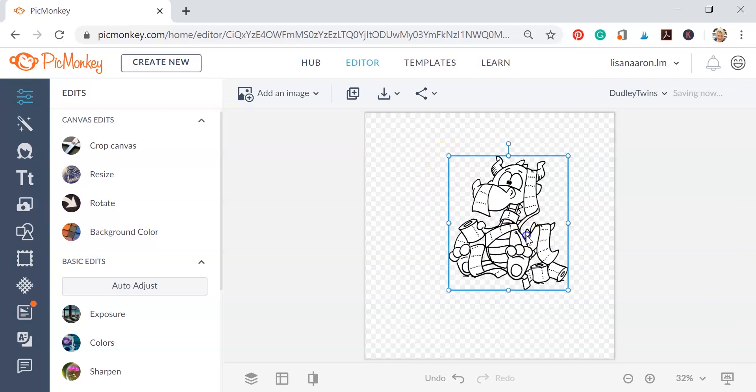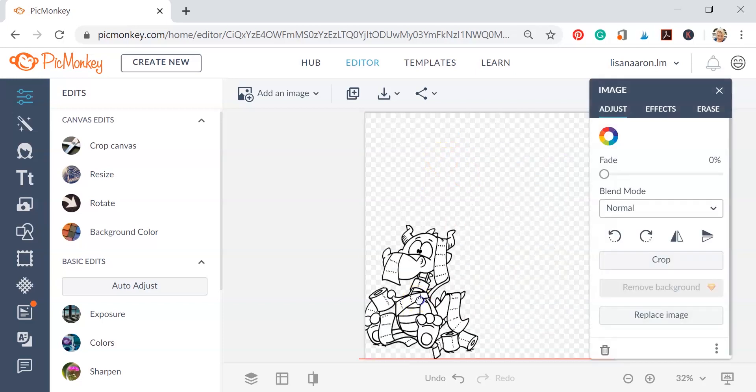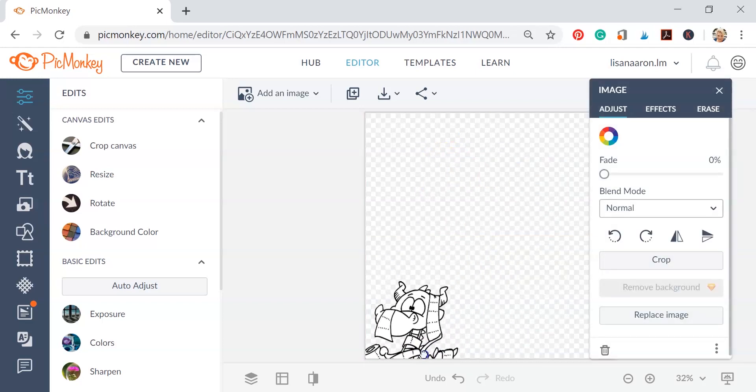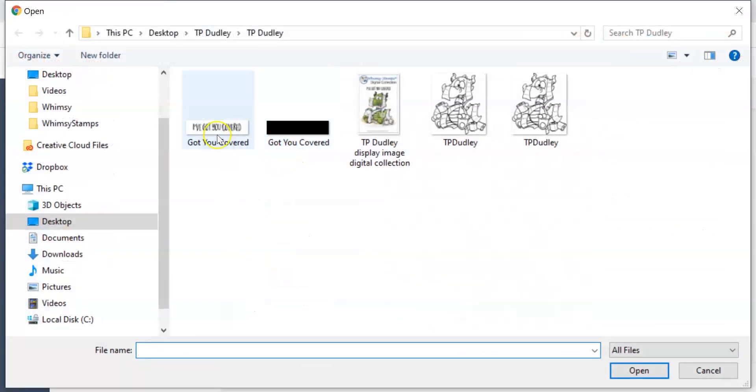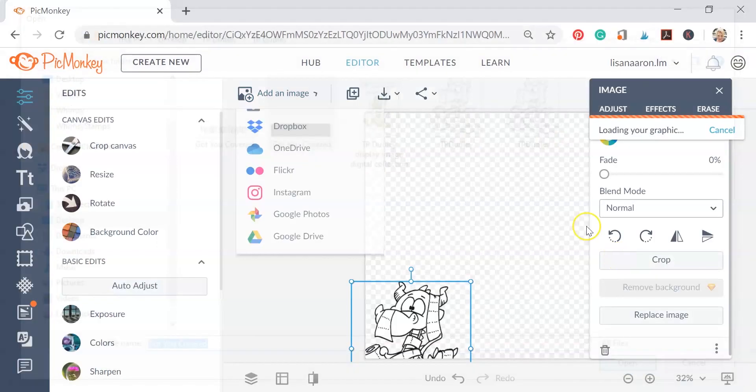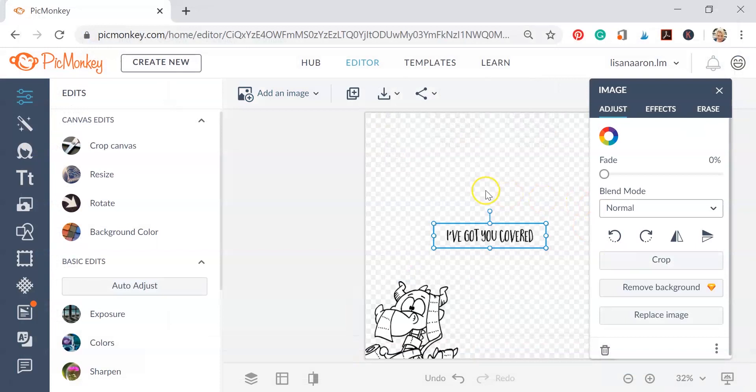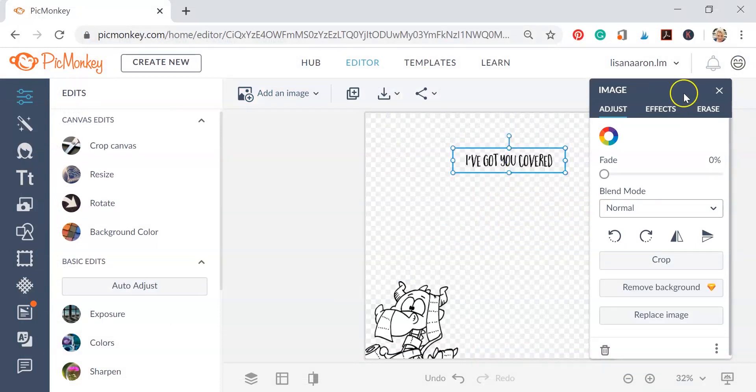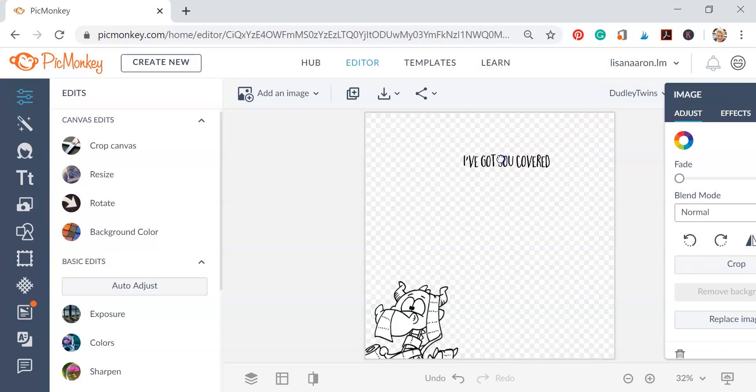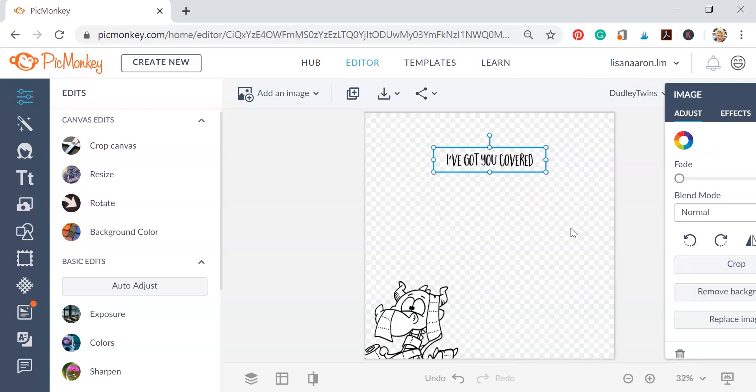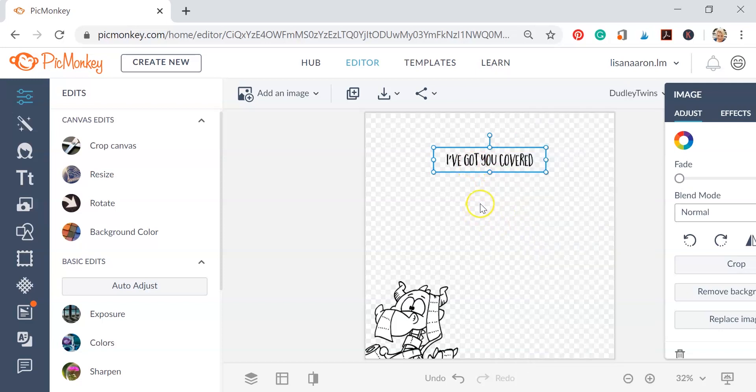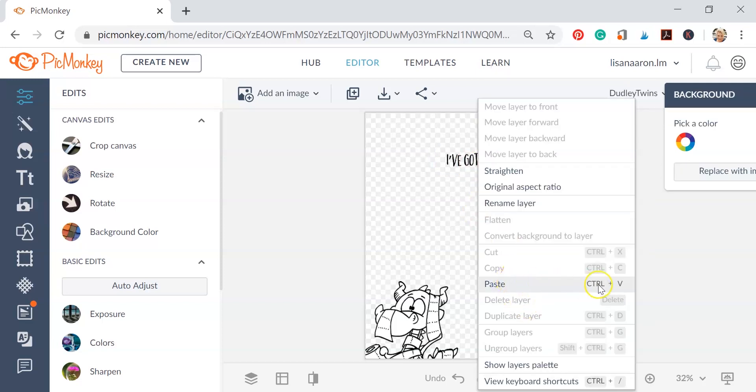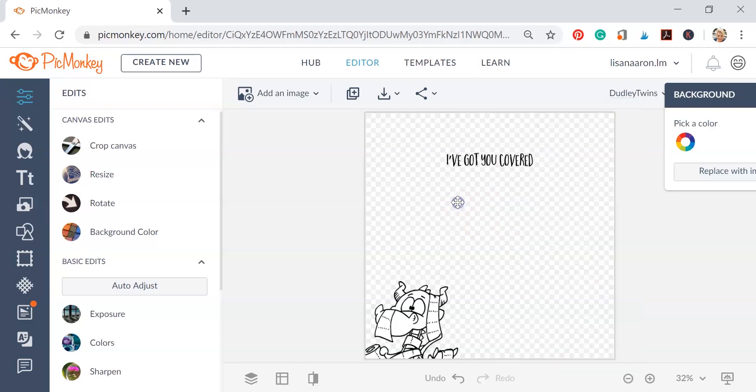So now that we've showed you how to mirror your image, we're going to bring in the sentiment for this, which is I've Got You Covered, and we just went ahead and did the whole Add an Image, click the file in our computer, and then Open, and here's our image. Now I want to duplicate this. Now remember, we can right click on it and hit Duplicate Layer, we can right click on it and hit Copy and then right click again and hit Paste, or if you click the image and it has the box around it, you can click Ctrl+C to copy it and then you can click Ctrl+V to paste it onto the screen.